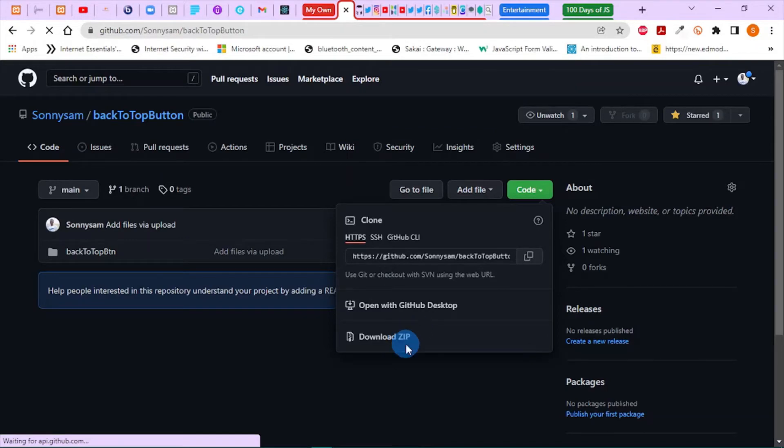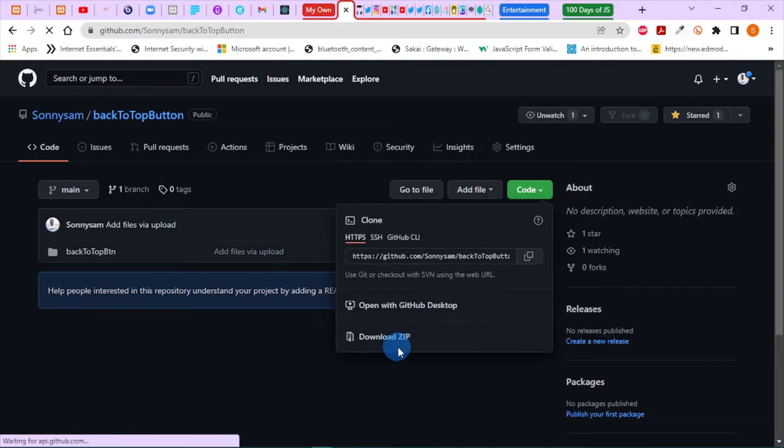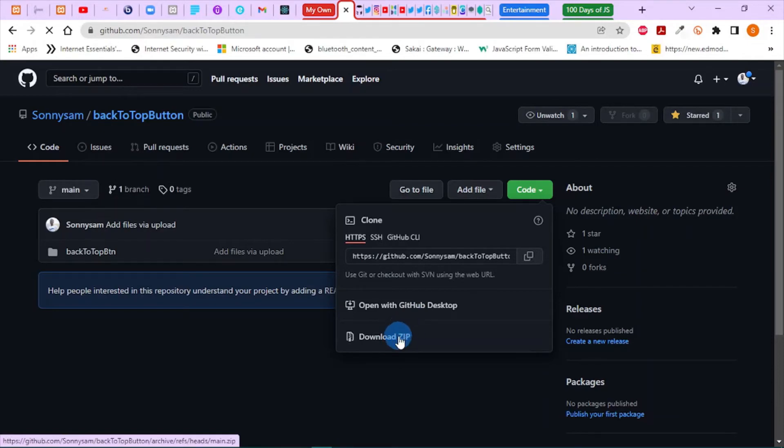You're going to download the zip file of this folder. You can unzip it or extract it and open it in Visual Studio Code or your favorite text editor.